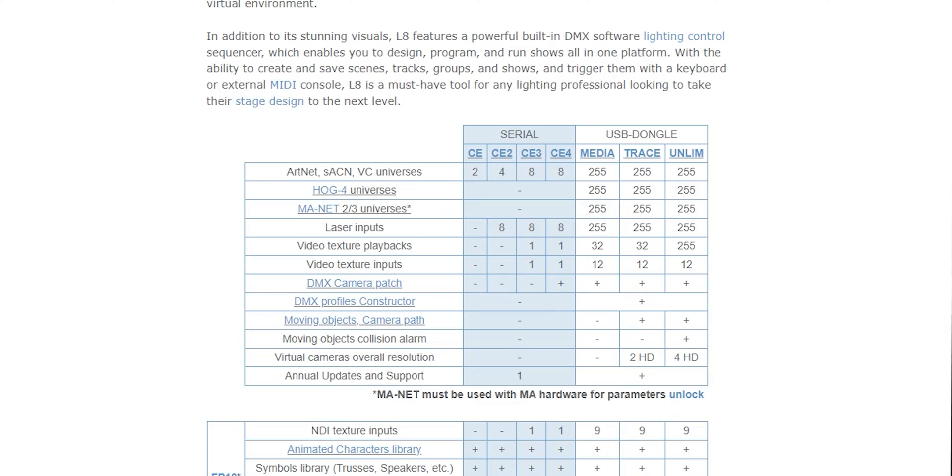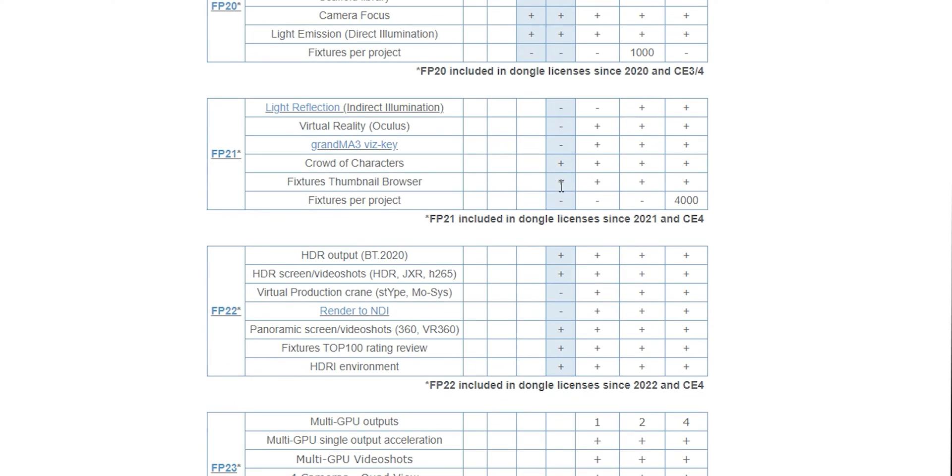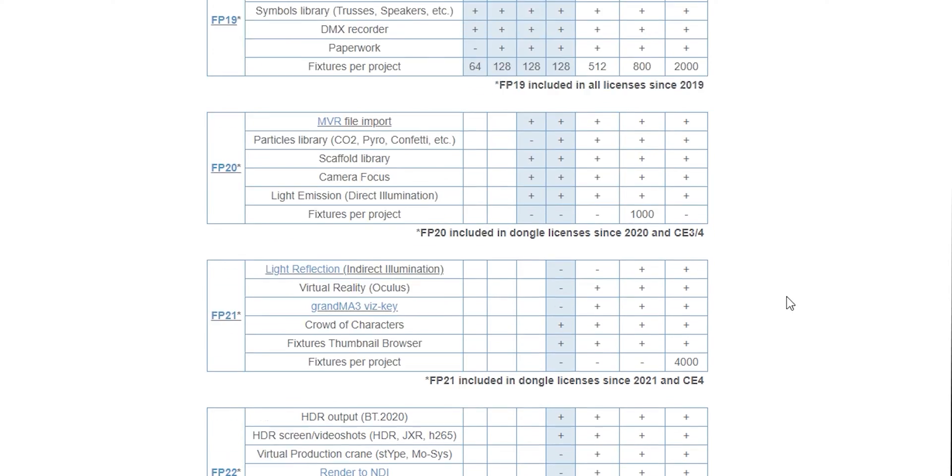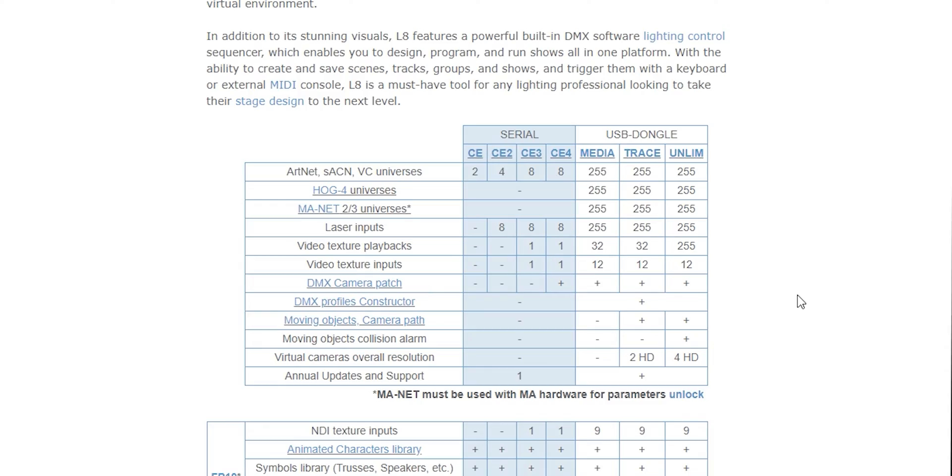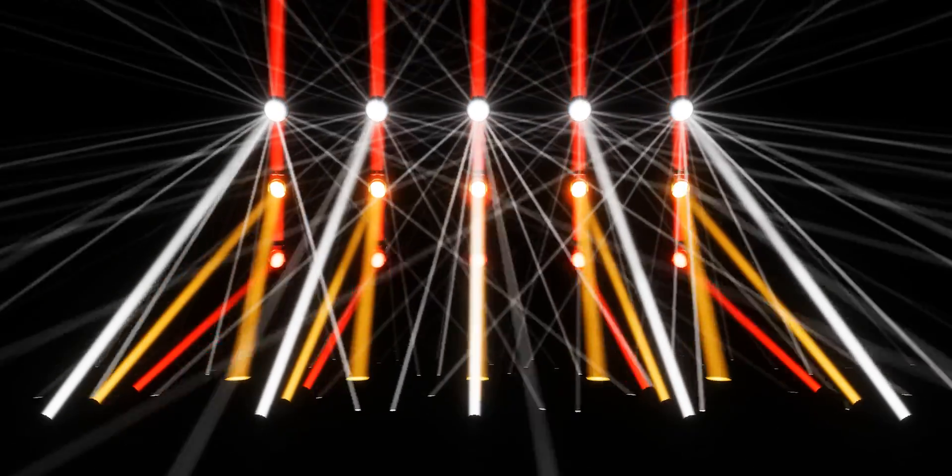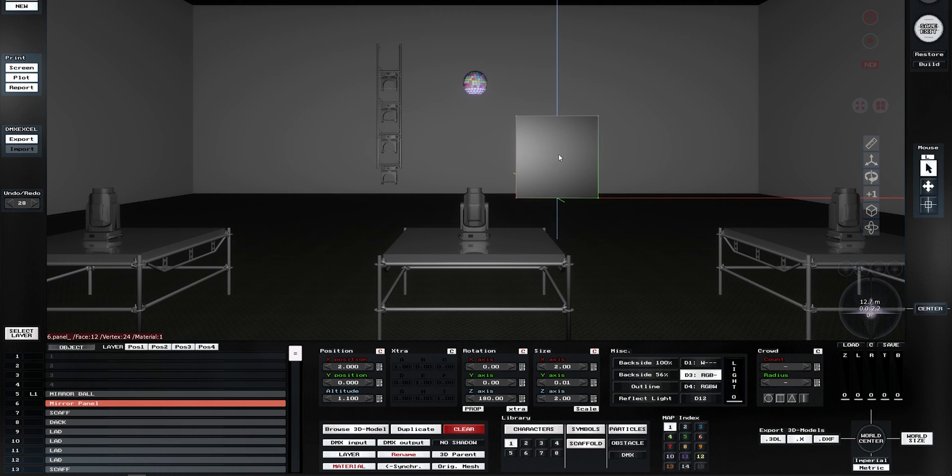Most of the capabilities I'll show you here require a Trace license and the FP21 pack installed on your system. For those who don't have it, don't worry - I've arranged a new discount code just for you. I'll post them at the end of this video, so stay tuned.